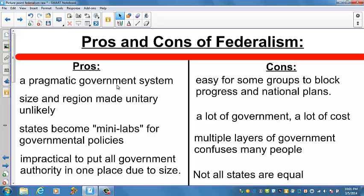Examples of programs pioneered at the state level include unemployment compensation, which began in Wisconsin, and air pollution control, initiated in California. Today, all states are experimenting with policies ranging from education reforms to health insurance to homeland security. Since the 1996 welfare reform legislation, states have also experimented with different methods of delivering welfare assistance. Federalism gives you a lot of good local control without sacrificing a strong national government.